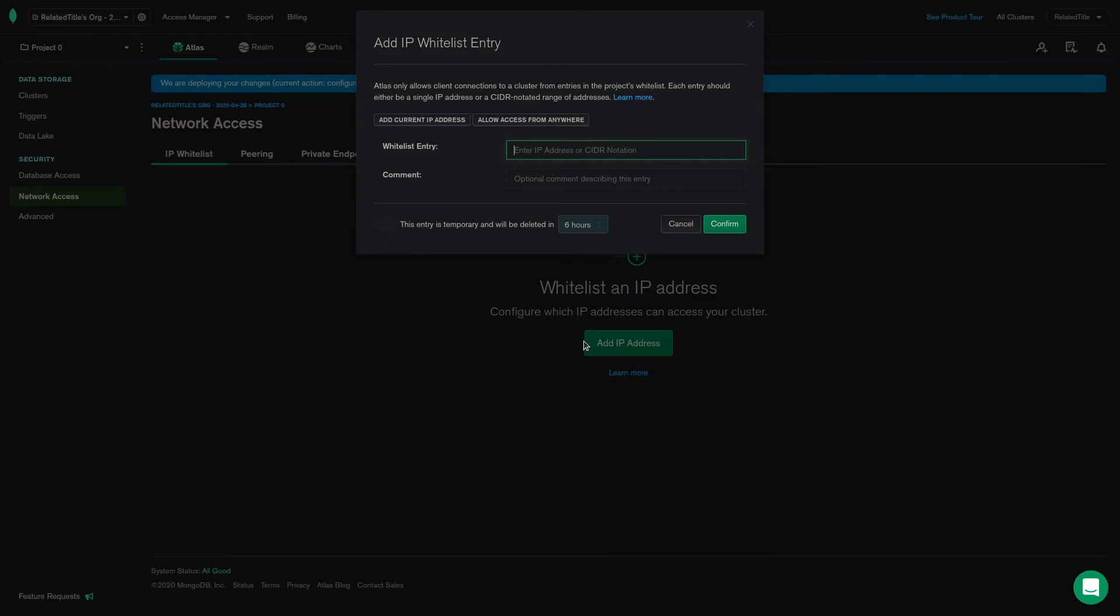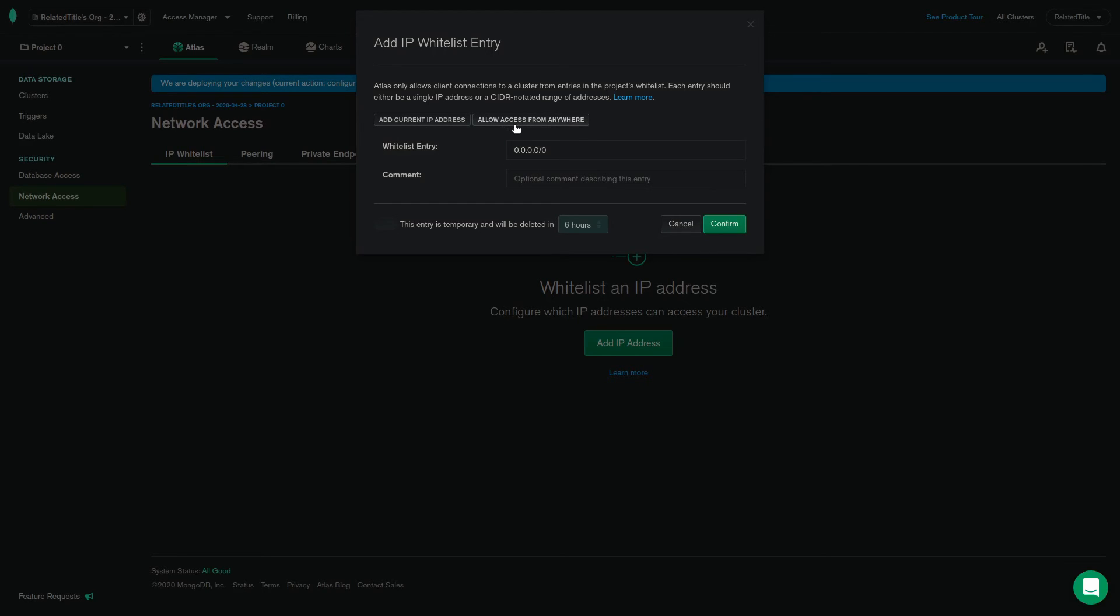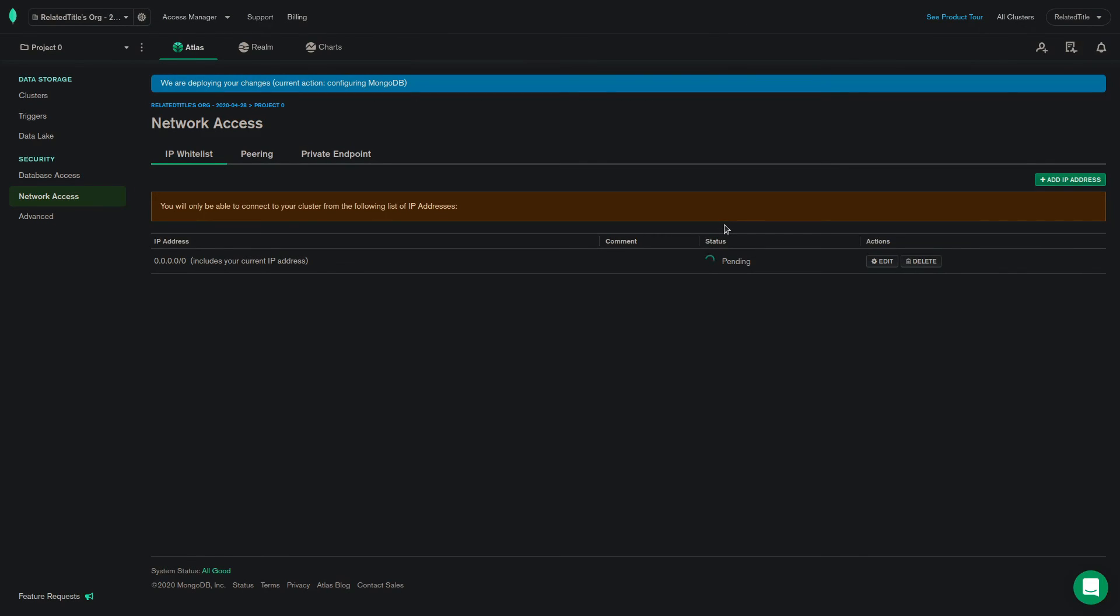There are also two useful buttons that will allow you to automatically add either your current IP address or CIDR notated range including all of the IP addresses to whitelist. You can also use the temporary change feature as well. Click confirm to apply the changes.